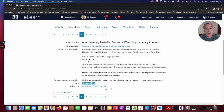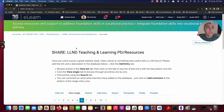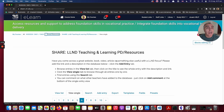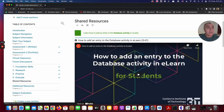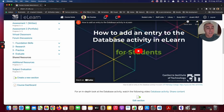We encourage you to have a look, access any resources that interest you, and share any PD and resources you come across that you'd like to share with others during the course. There is also a how-to video on how to add an entry into the database to help you get started there.